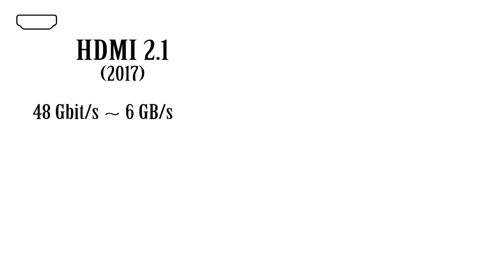HDMI 2.1 is the most recent version from today and it came out in 2017 with a maximum bit rate of 48 gigabits per second or around 6 gigabytes per second.